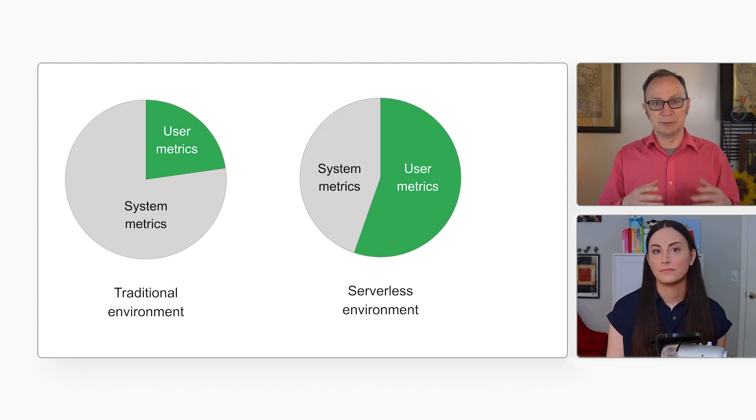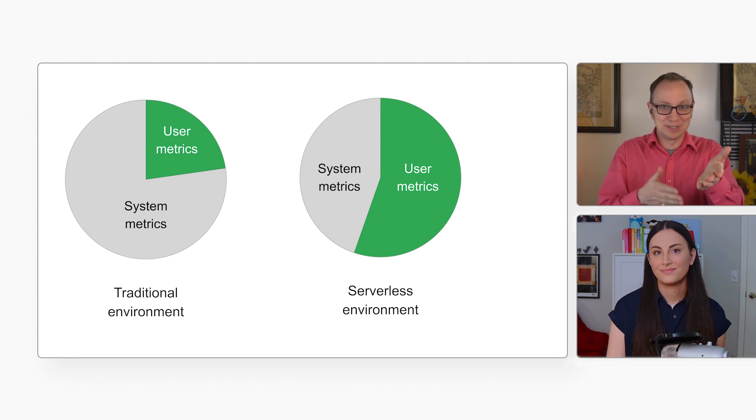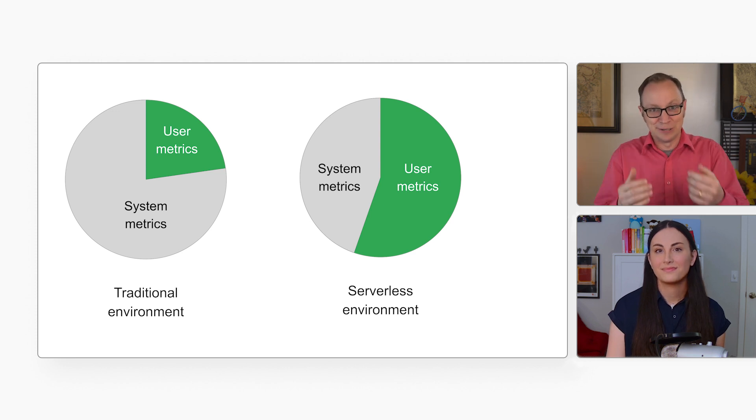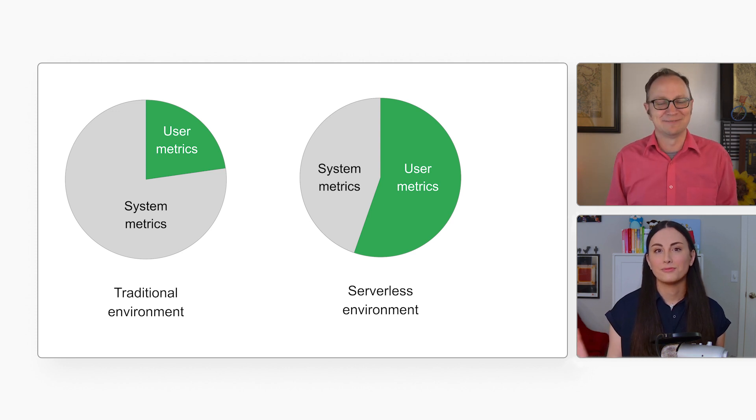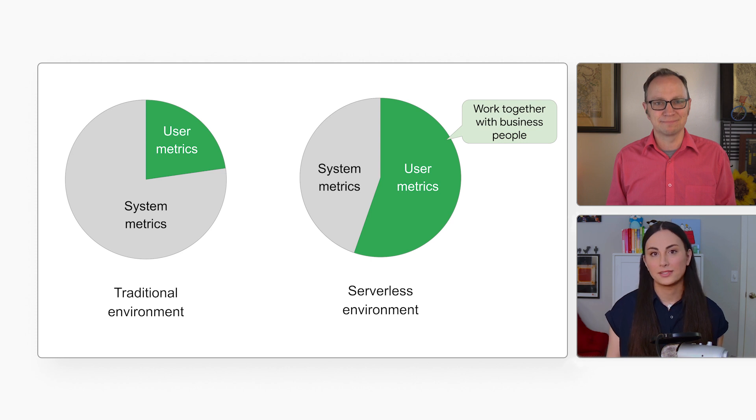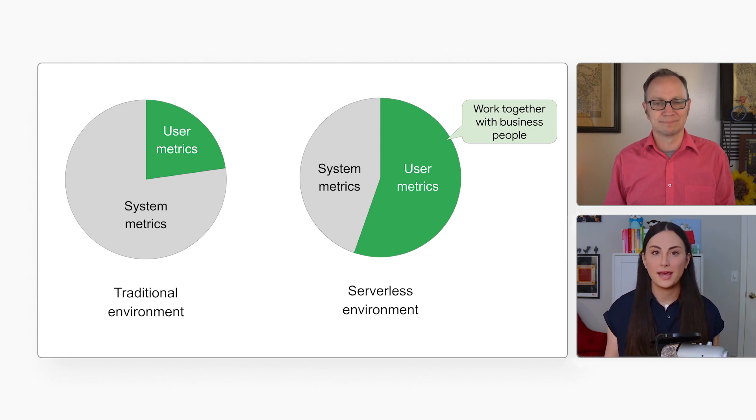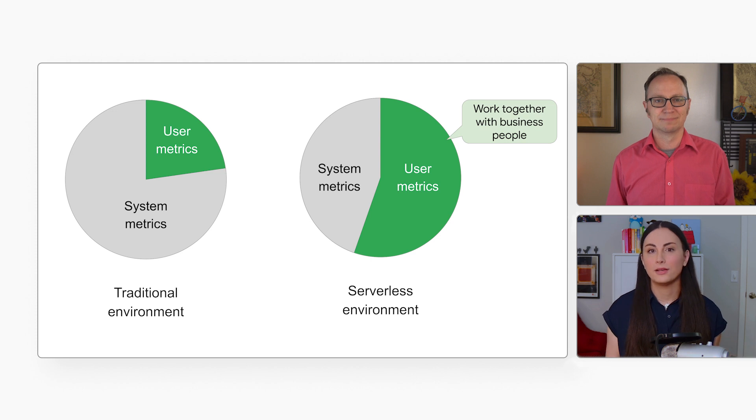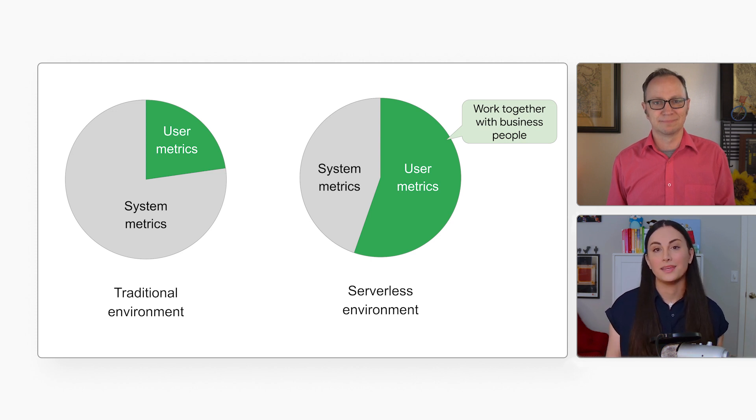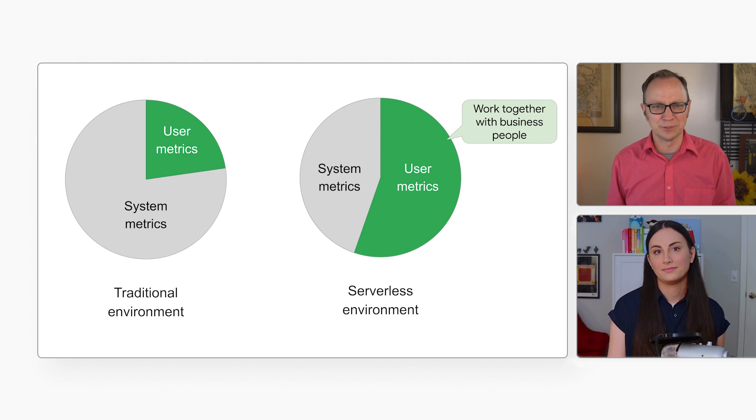Yep, I could see how business folks would be more interested in response times than in CPU load. Right, it's easier to work together on higher-level metrics. A business person won't know if 70% CPU load is good or bad, but they will know that a 0.1-second response time is good. Right, right. These higher-level metrics sound more useful.